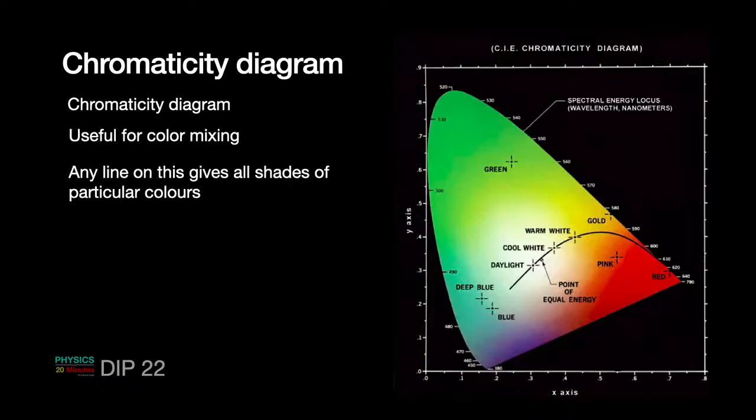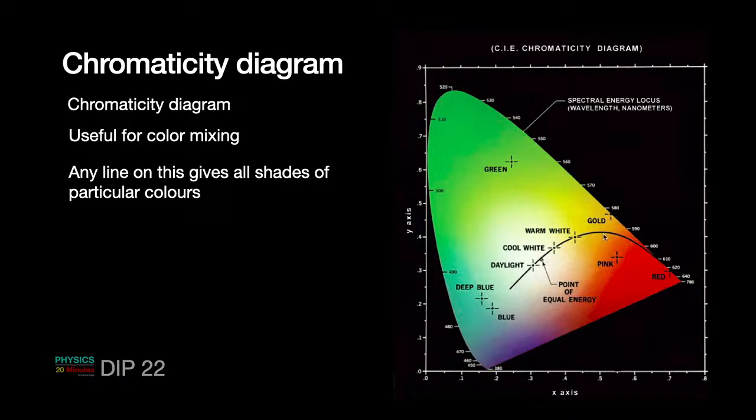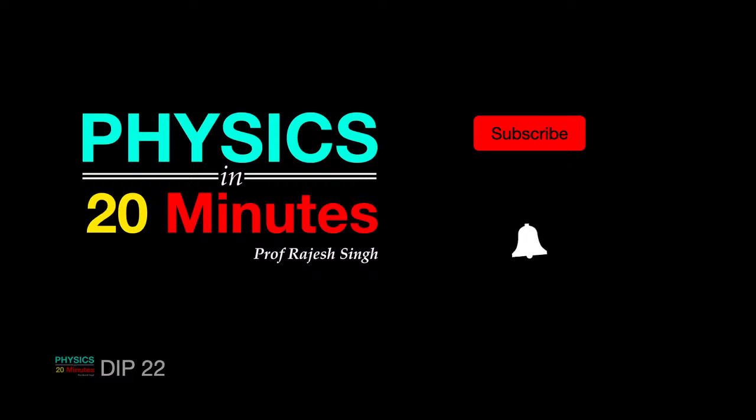So I think we can stop here. Chromaticity diagrams are useful, as I have discussed, for color mixing. So if you are mixing any three colors to create any colors, then you can use this. Any line on this gives you all the shades of particular colors. So for example, if you have a line from here to here, then you can go for different shades of red, green and blue, what combination it is. So all these information can be extracted from chromaticity diagram. Oh yeah, so maybe we can stop this lecture here. Next lecture, I'm going to talk about the color models and how to calculate or how to convert from one set of colors to other set of colors. Thank you till then. We meet on the Google Meet to discuss anything further. And maybe if you have to ask any questions about today's class. Thank you.